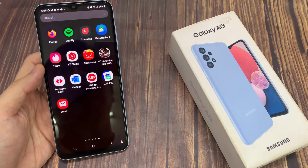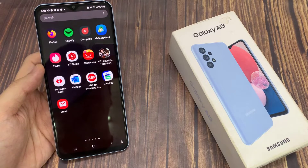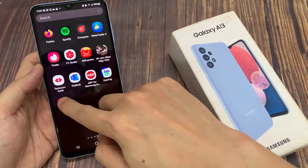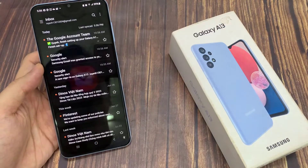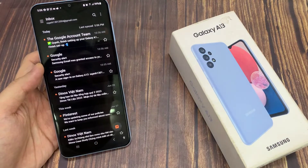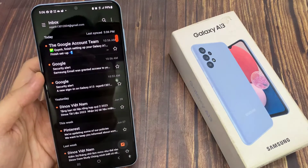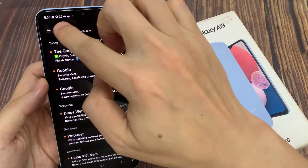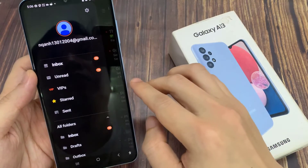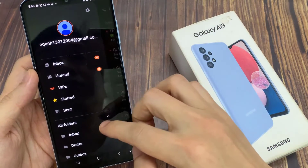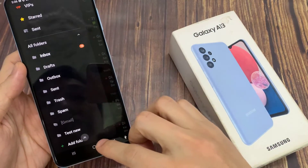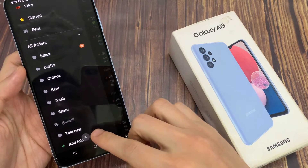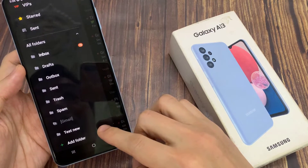From the home screen, open up the Samsung Email app. In here, tap on the menu key on the left hand side. And then go down and tap on the All Folders button and expand it. Then go down to the bottom and tap on the Add Folder button.